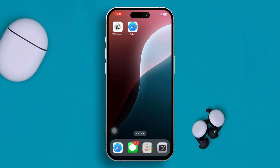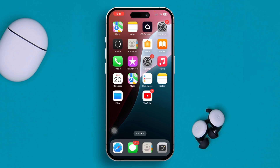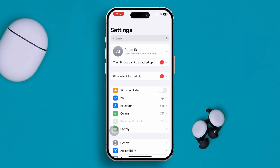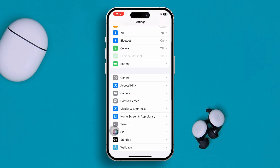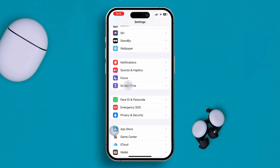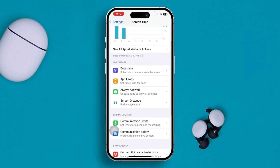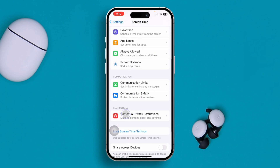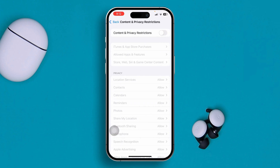If the problem is still not working, head over to Settings, scroll down, and find the Screen Time option. From there, scroll down and tap Content and Privacy Restrictions, and make sure to toggle those features off on your phone.